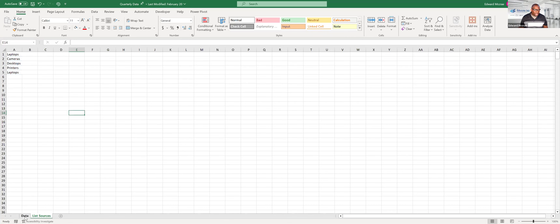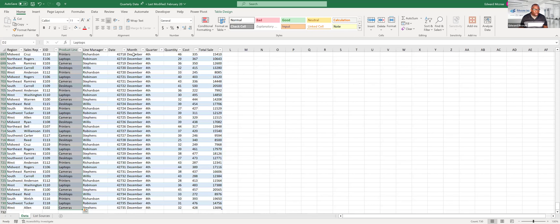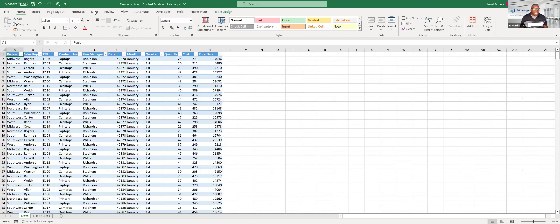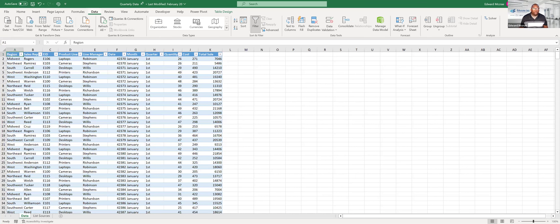To summarize: Remove Duplicates is available as part of your table functionality and also in the Data tab in the ribbon.